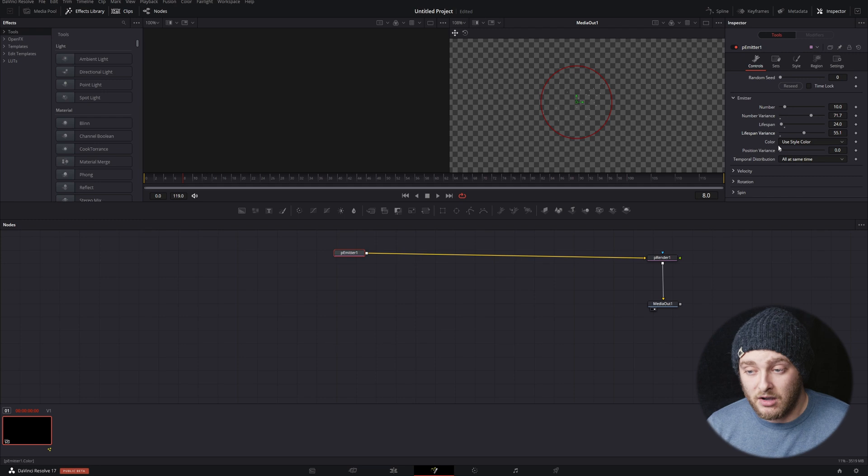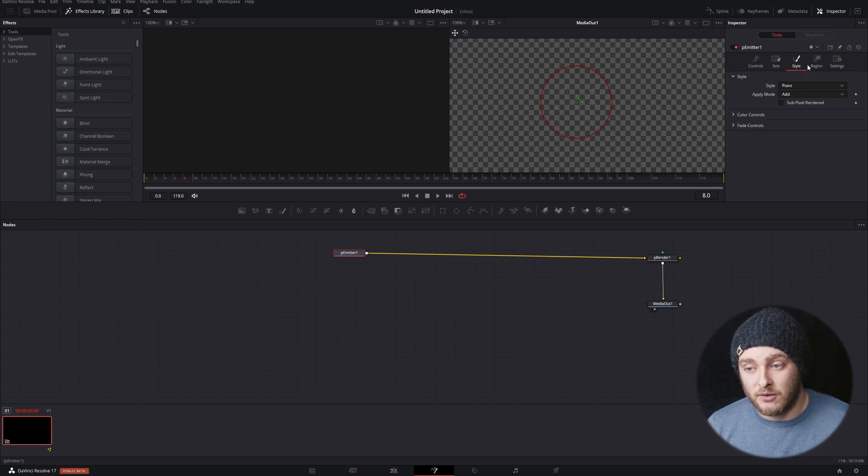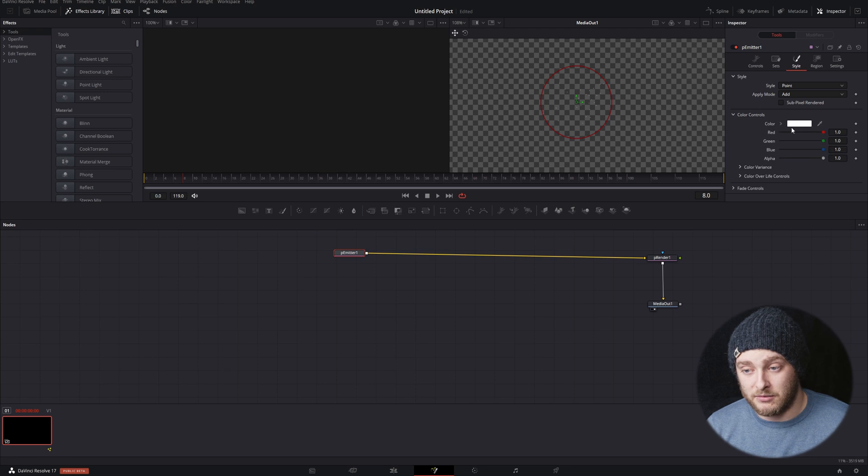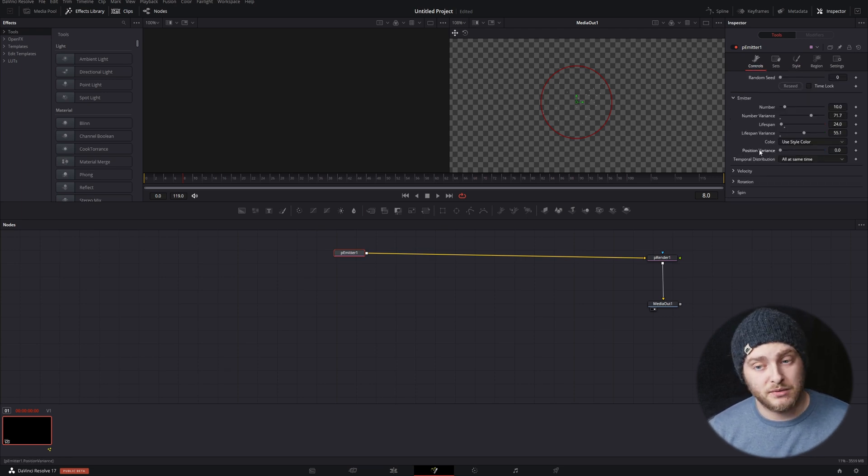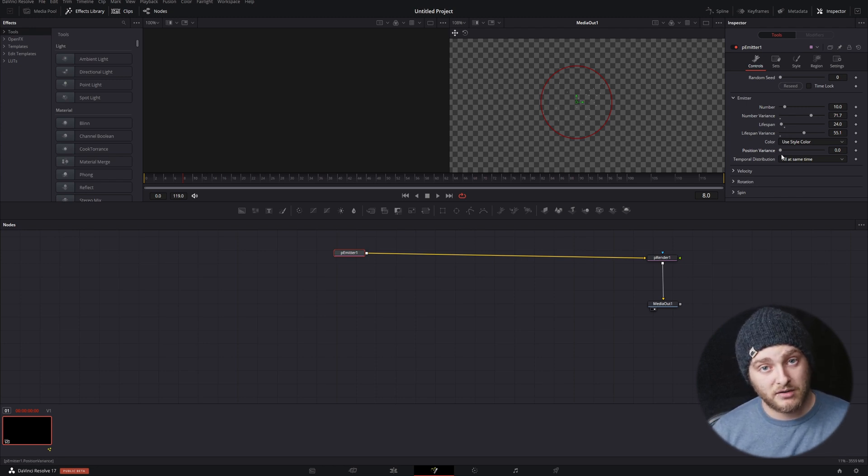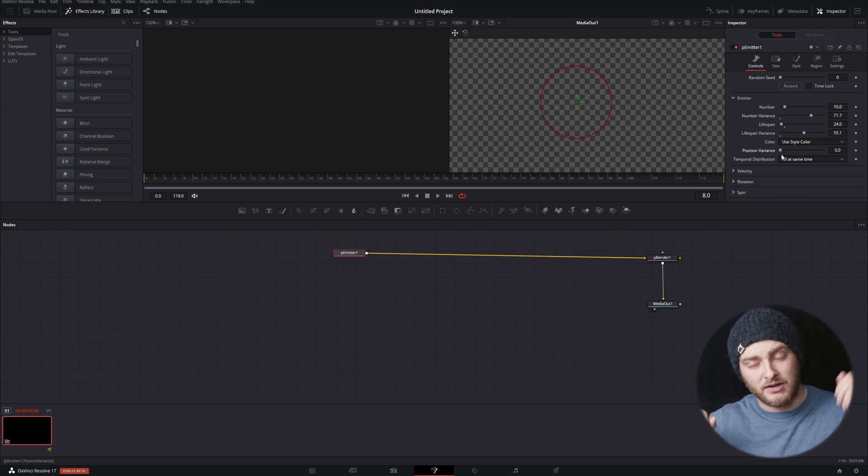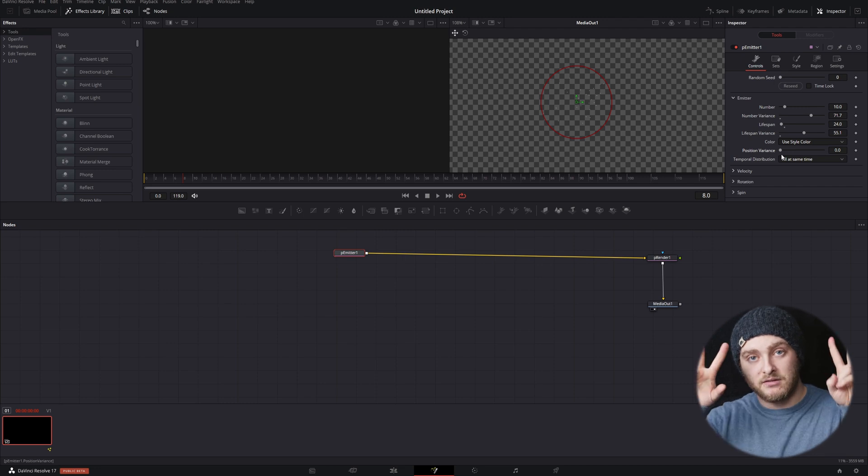And then color, we're going to leave this as use style color because then we can go into style and we can add a color right here. Position variance does pretty much what you would think. It's going to dictate the position of that particle and it's going to say how different can that be from like zero.